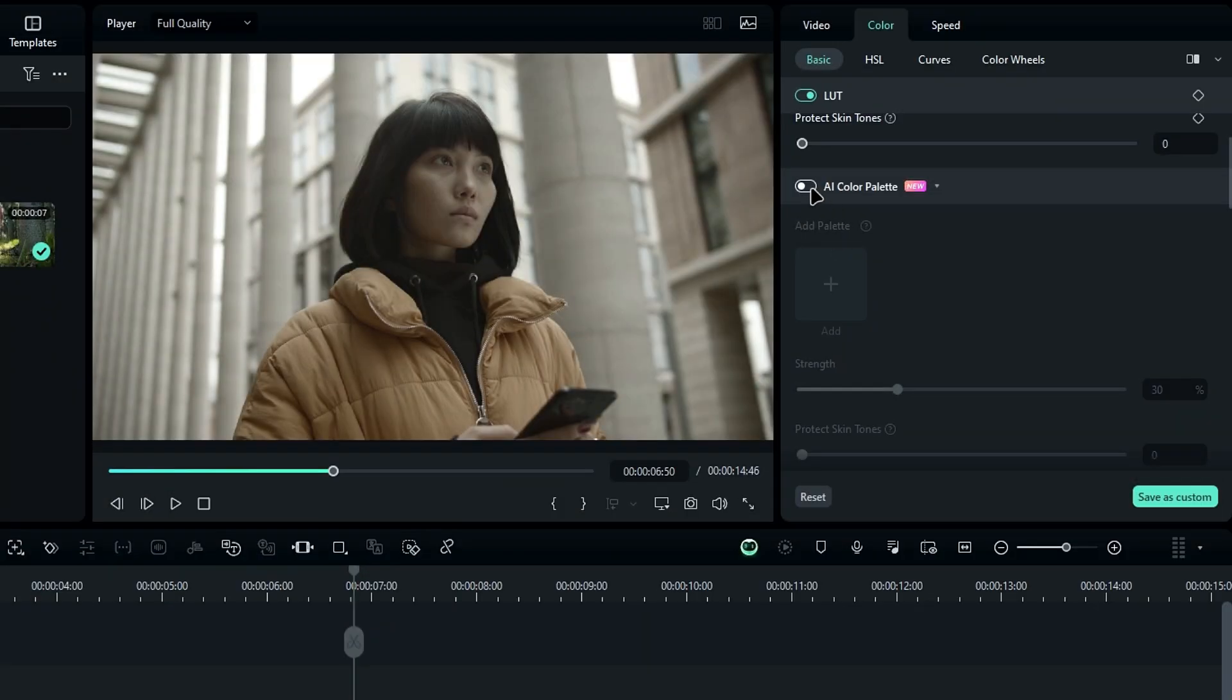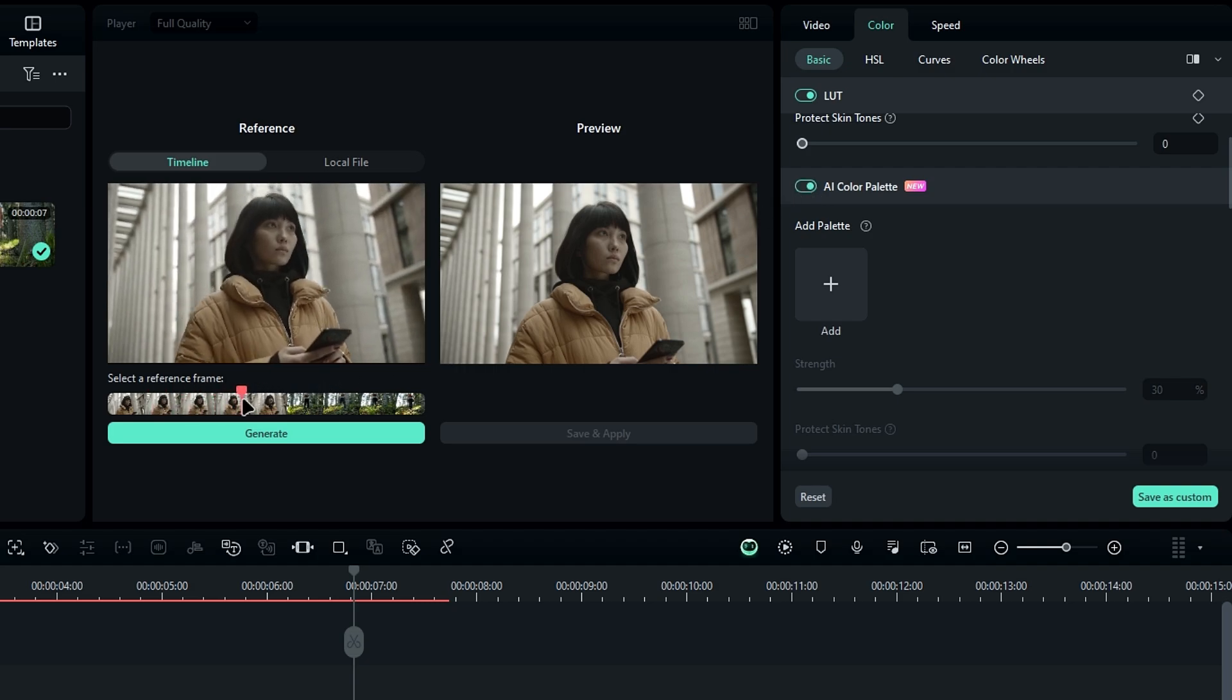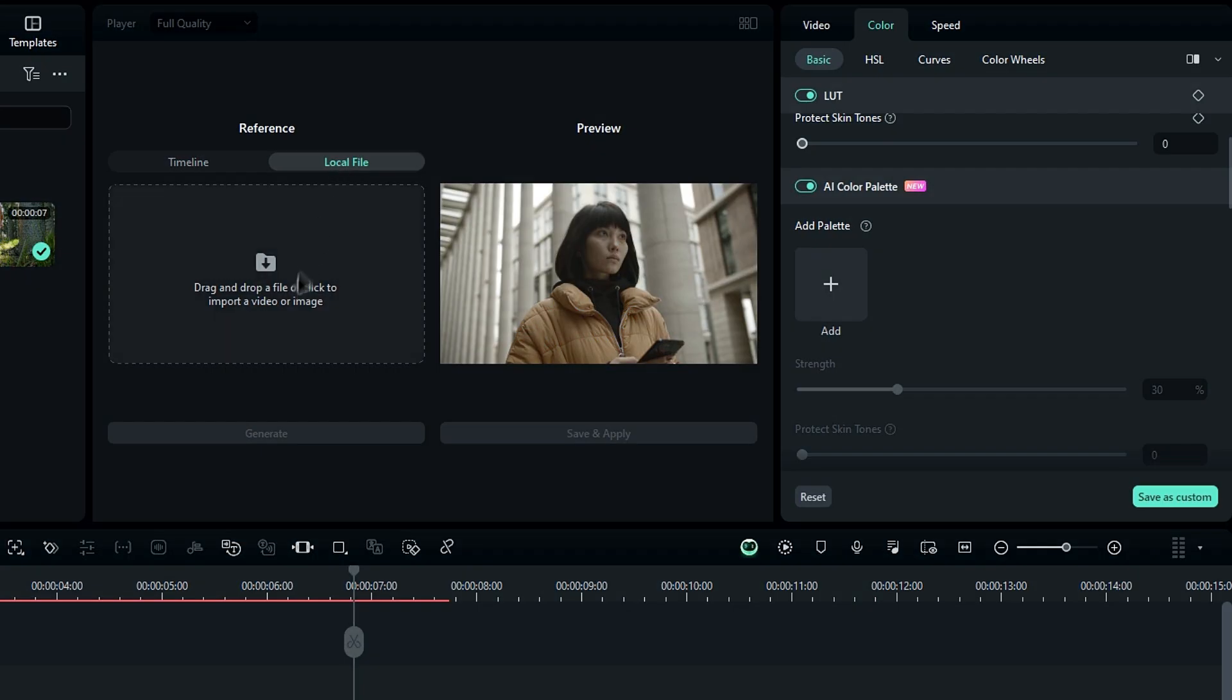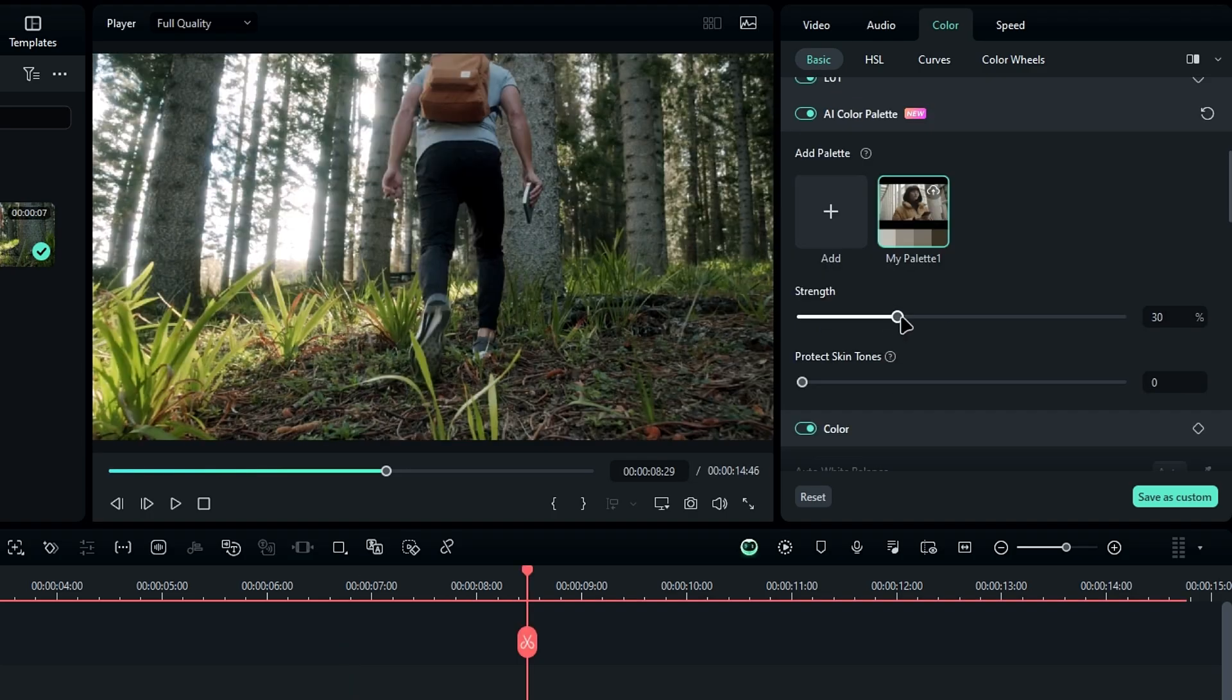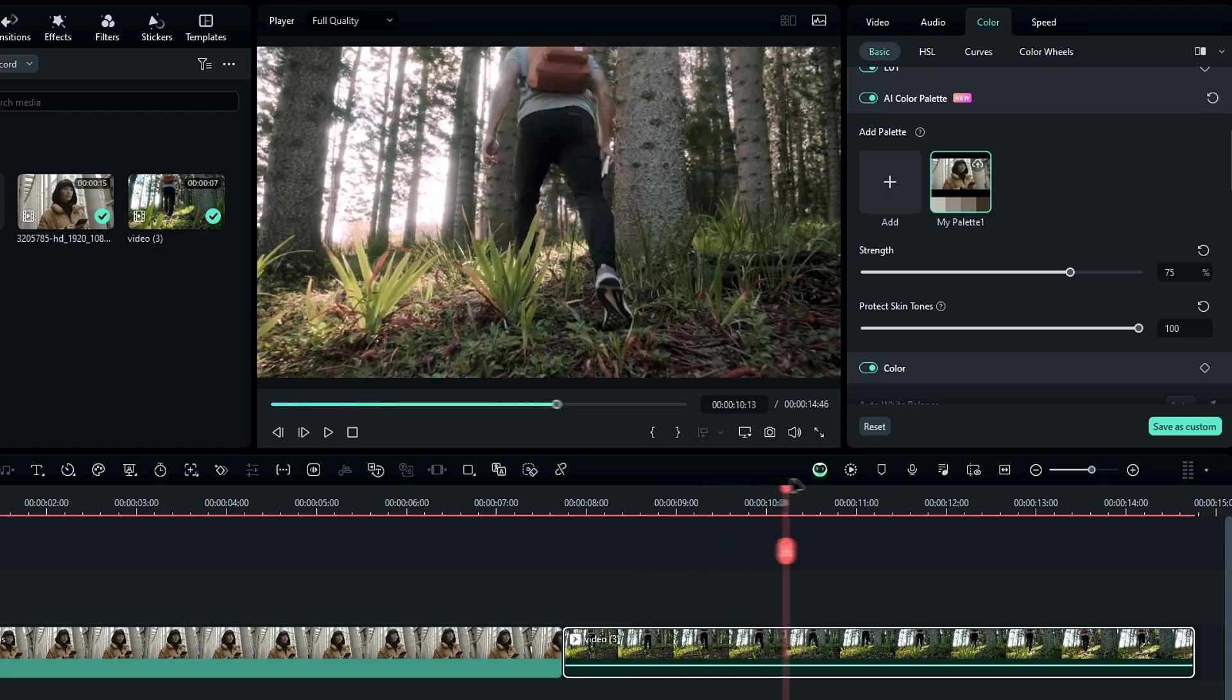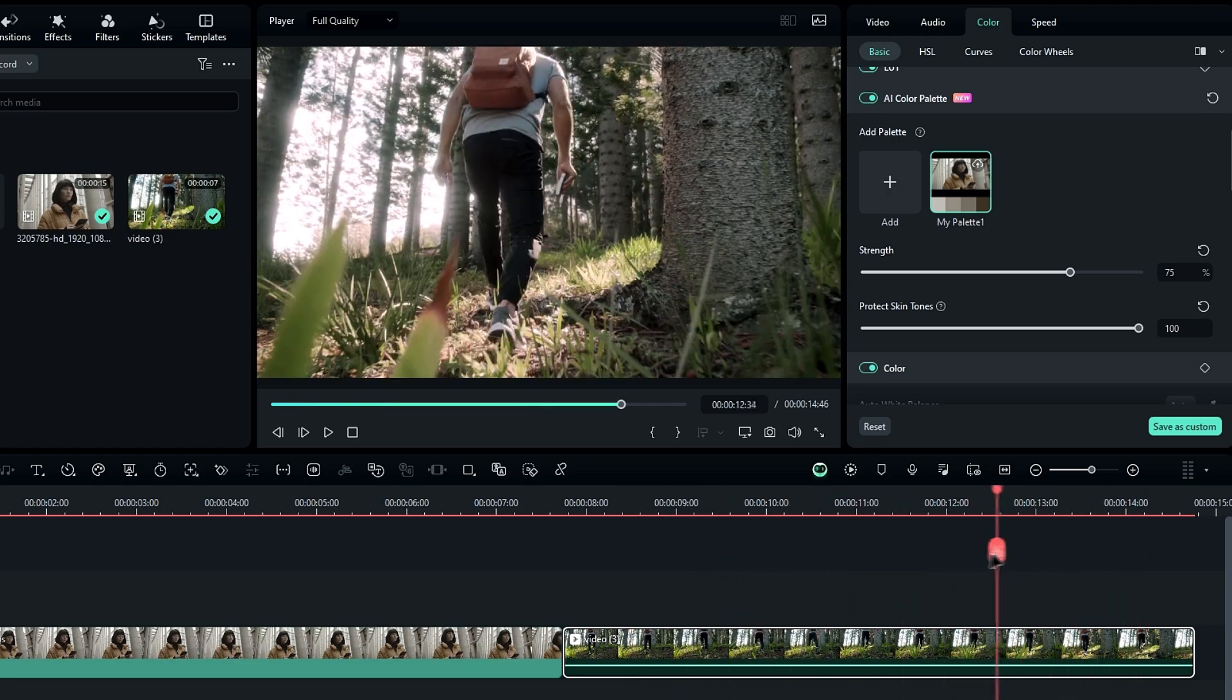Now let's talk about the AI color palette feature. Honestly, it feels similar to the color match option from earlier versions like Filmora 11, 12, and 13. The only real change is that you can now upload both images and videos for match colors. It's not entirely new, but it's a nice feature to keep color grading flexible.